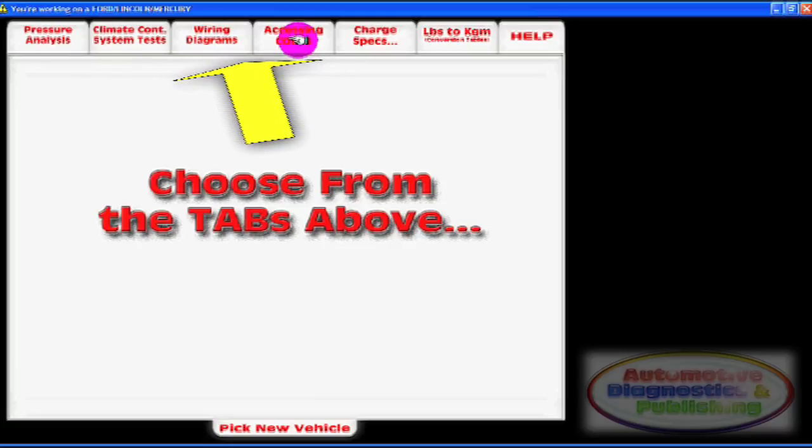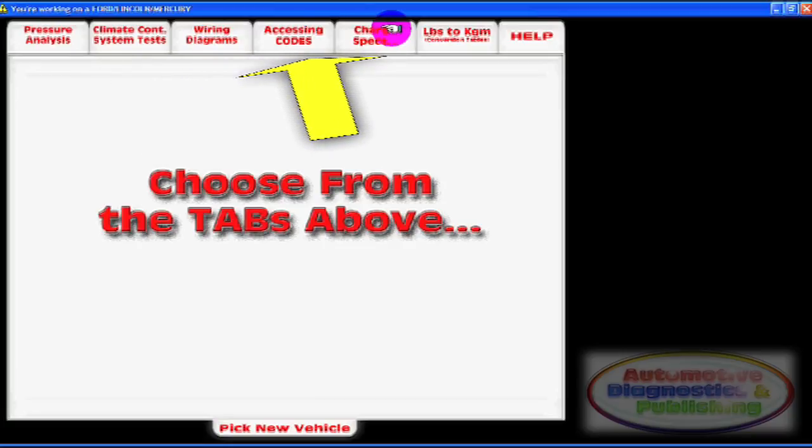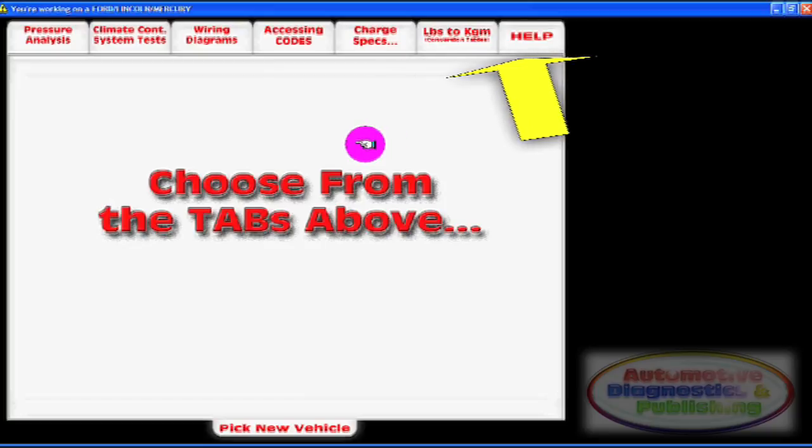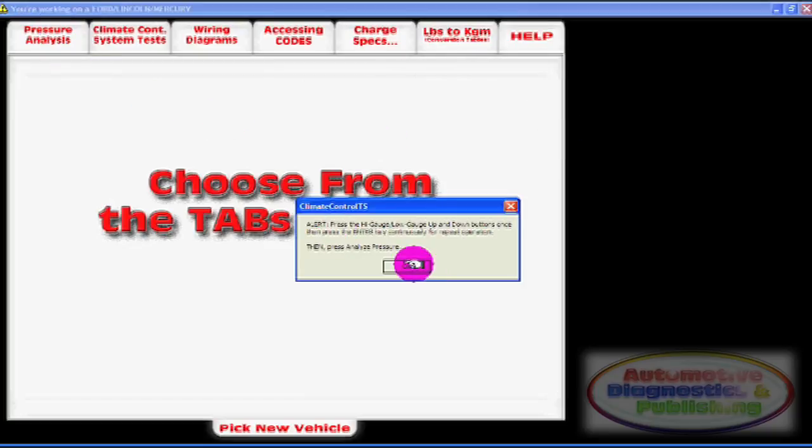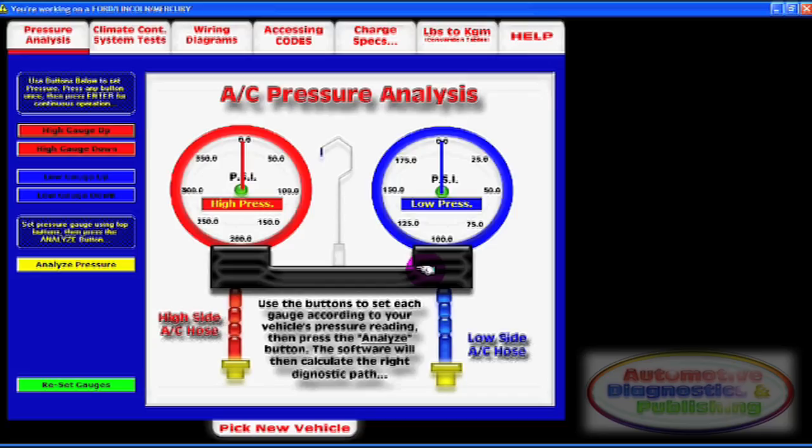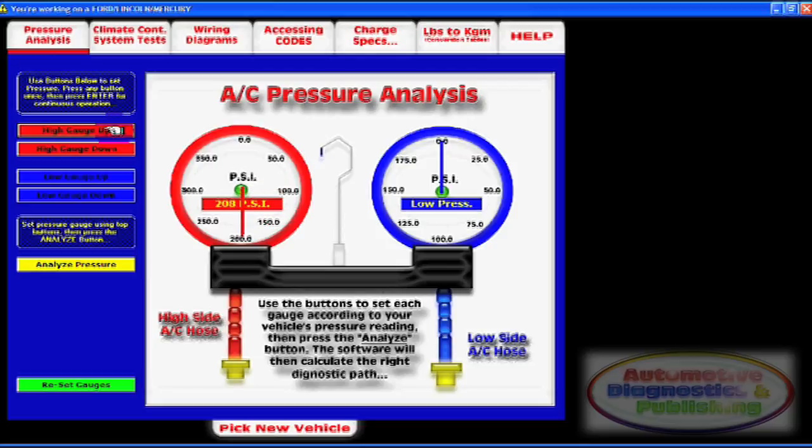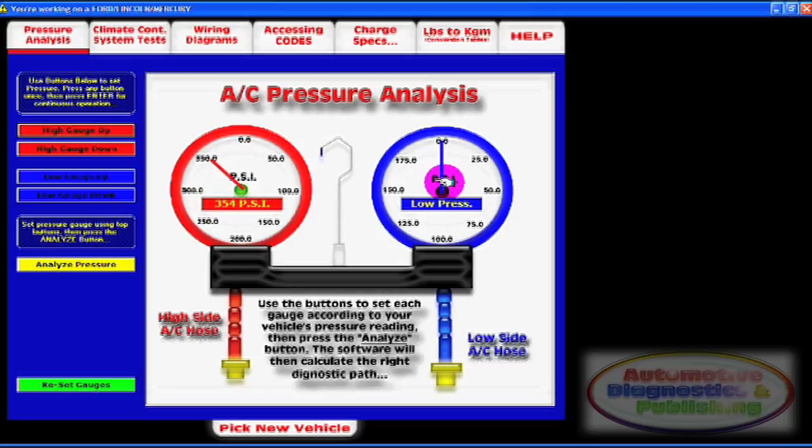We start with the pressure analysis section. The pressure analysis section is a unique interactive software analysis module based on a large amount of data and pressure-related algorithms. The section hides all its complexity in the background. All you need to do is work the high and low pressure gauges and then click analyze.